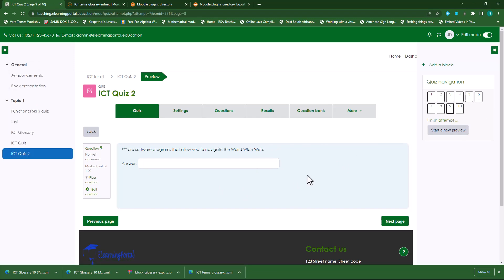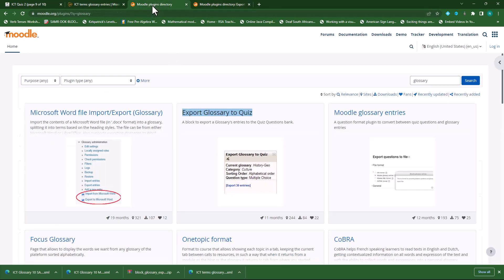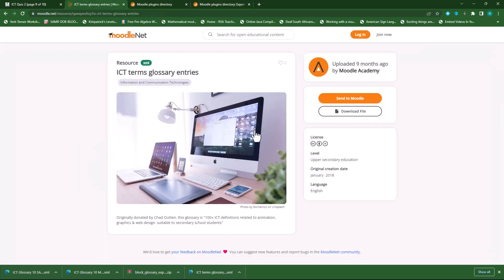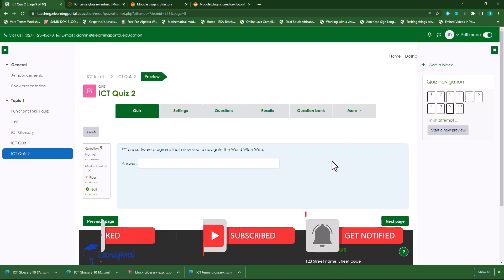This is how easy it is to use the 'Export Glossary to Quiz' plugin from the Moodle plugin directory. I'll add the links to the description of this video so you can click on the link, go to the Moodle plugins directory, download it, and install it on your Moodle site. I'll also add the link to moodle.net in the description if you want to follow along. Start playing around with the glossary entries and exporting your glossary entries to a quiz. Until next time, thank you.